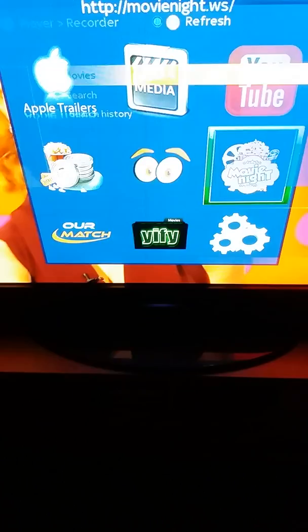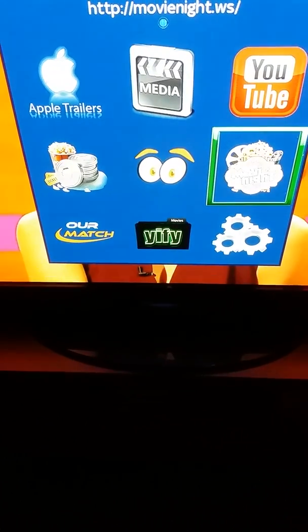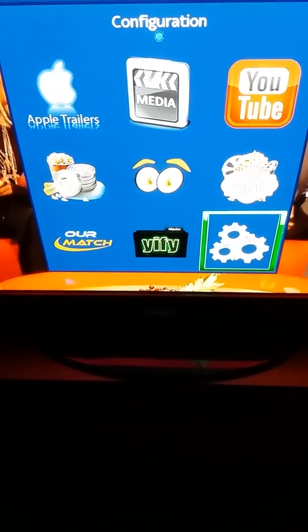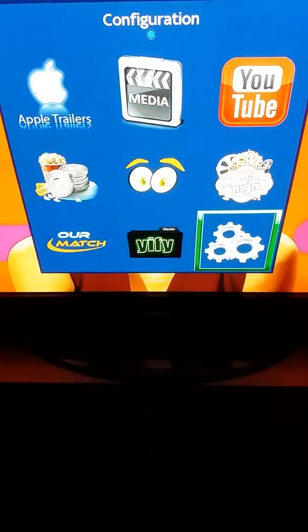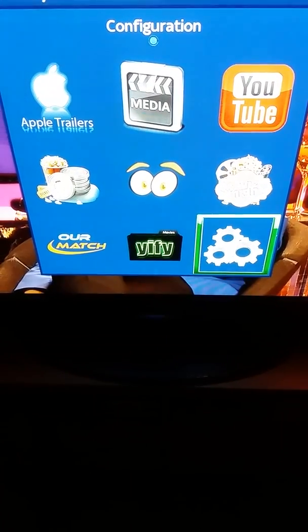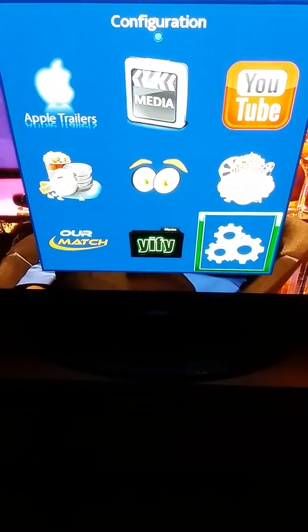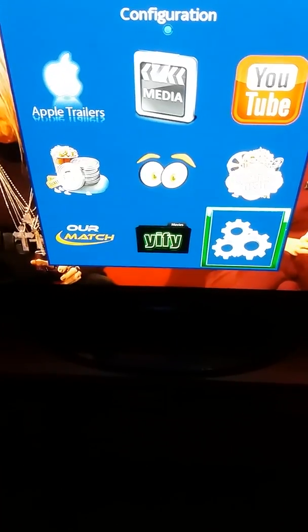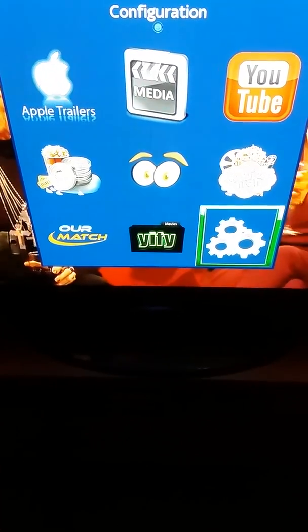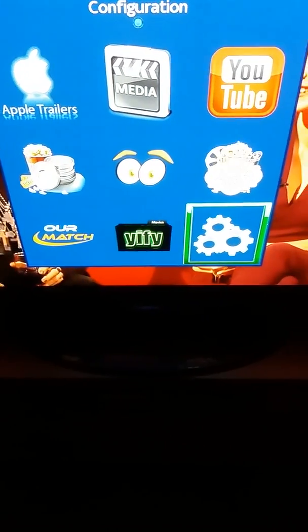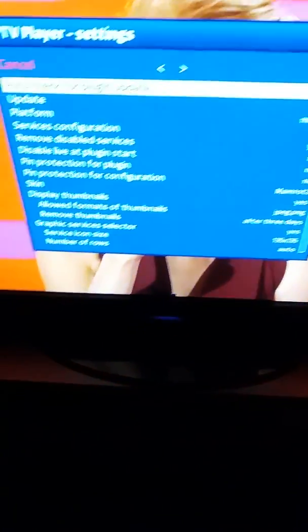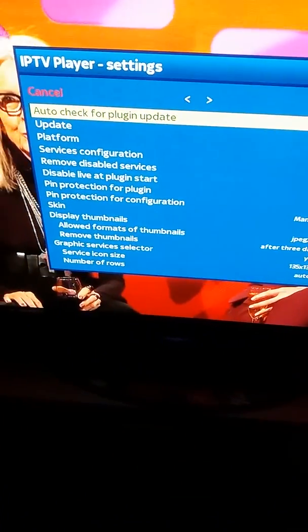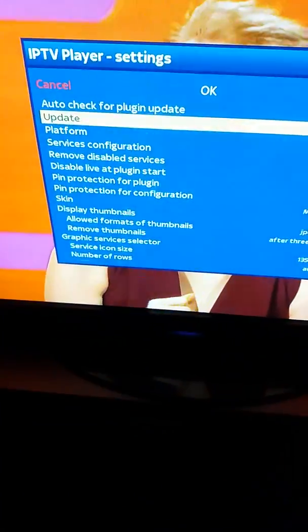So what we do is go back to our icons, and go down to the very bottom of the list. Every box will be different and the display may be different, but the same settings will work on all boxes. So we go down to our configuration and press OK, then go down to update and press OK.